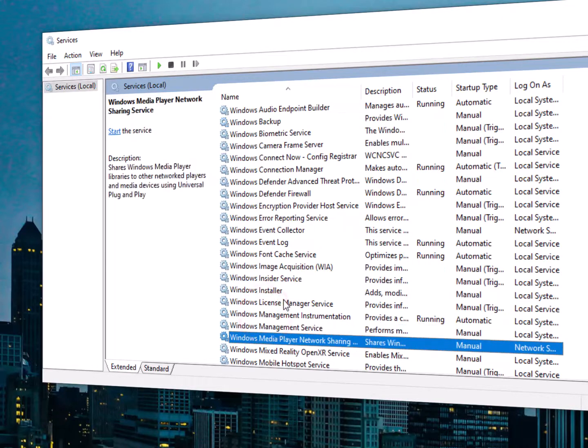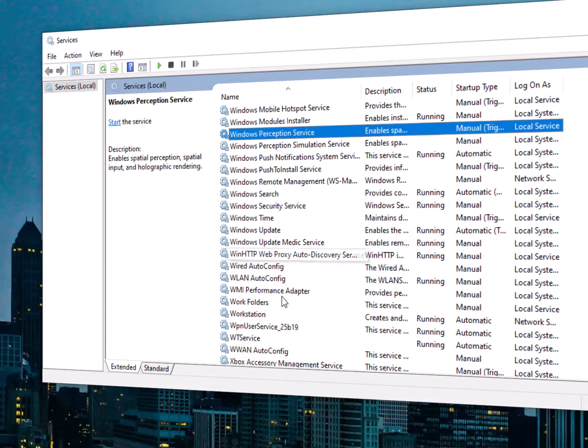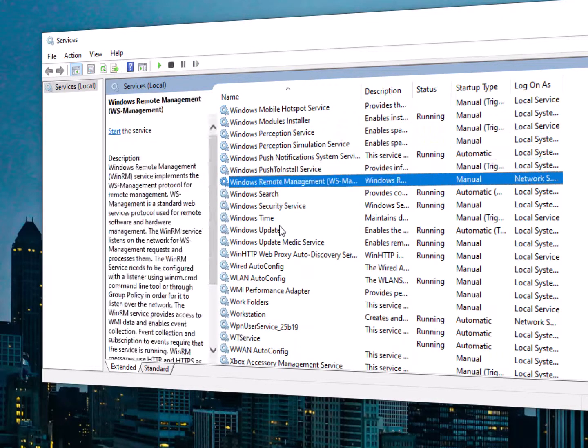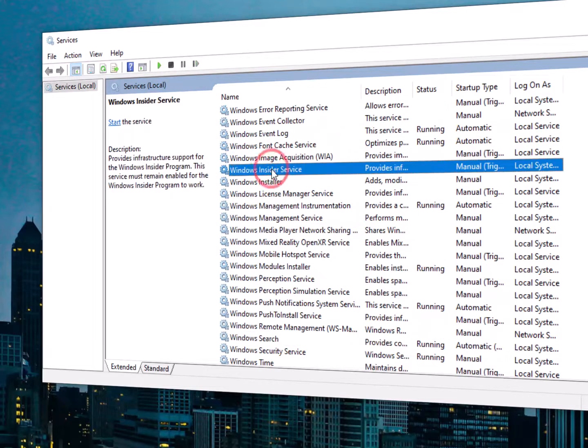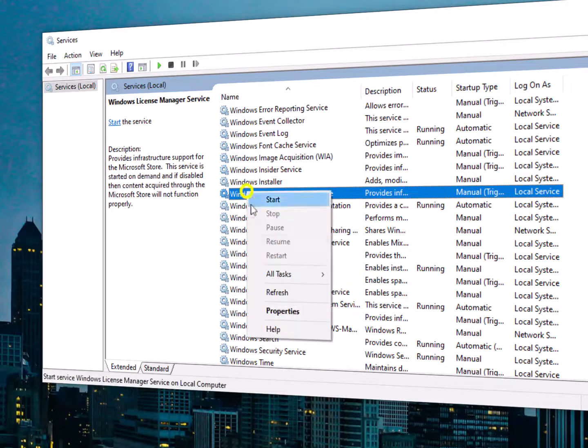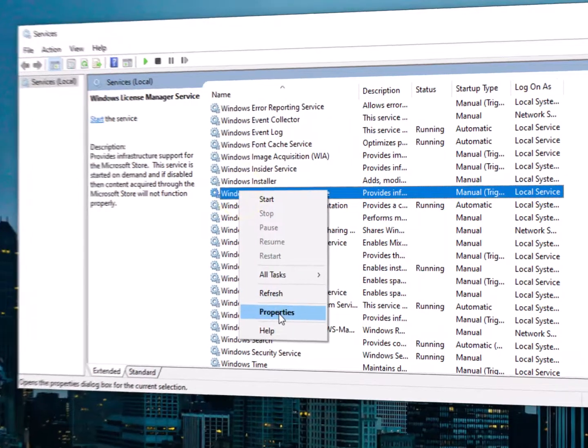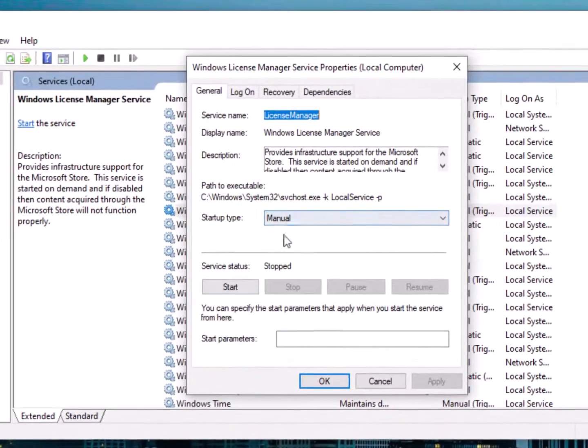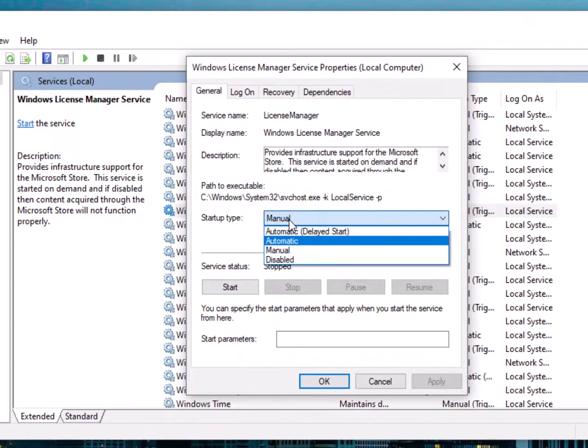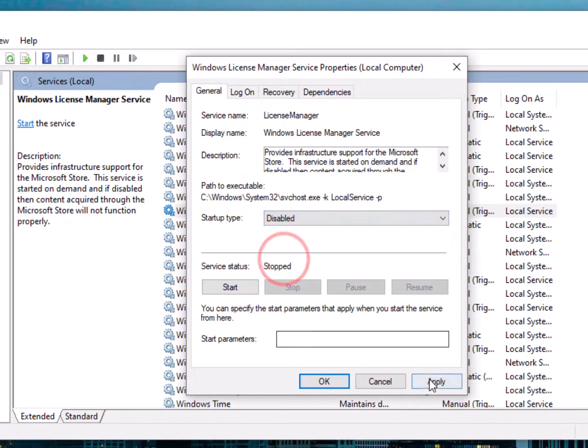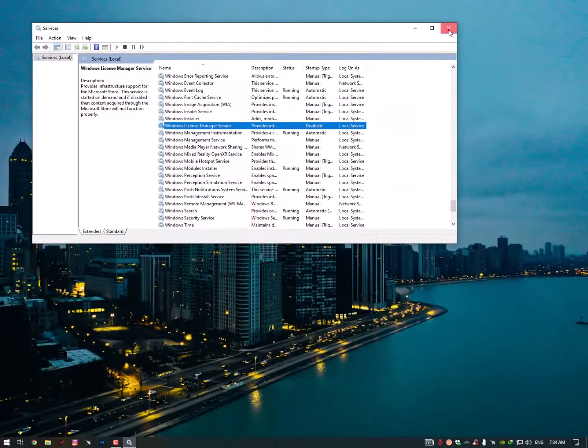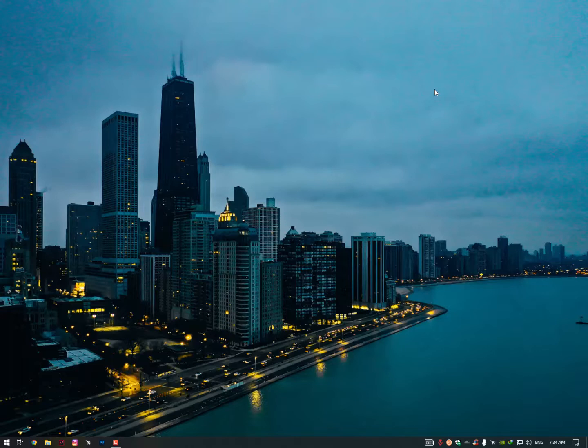Here it is - Windows License Manager Service. Just right click on it, go into the properties, and here it might be on Automatic or Manual - just disable it. Hit Apply, click OK, and close it. Now the further step you need to perform here...